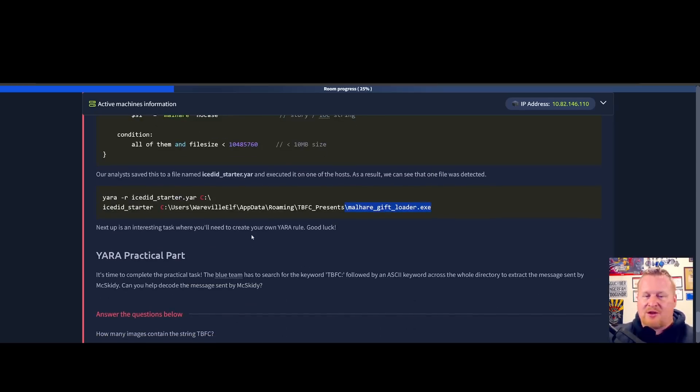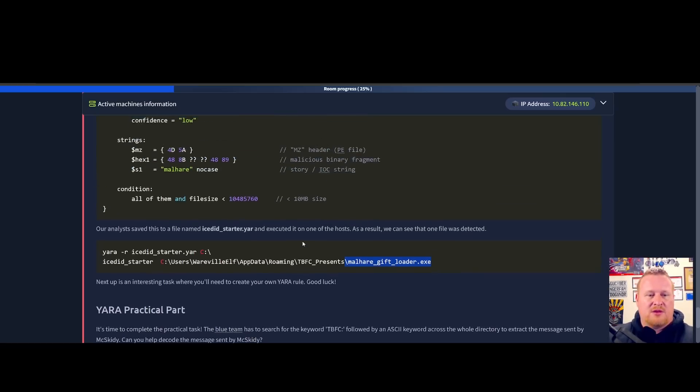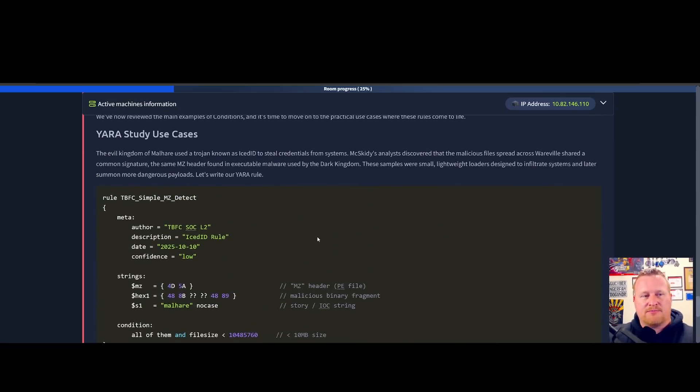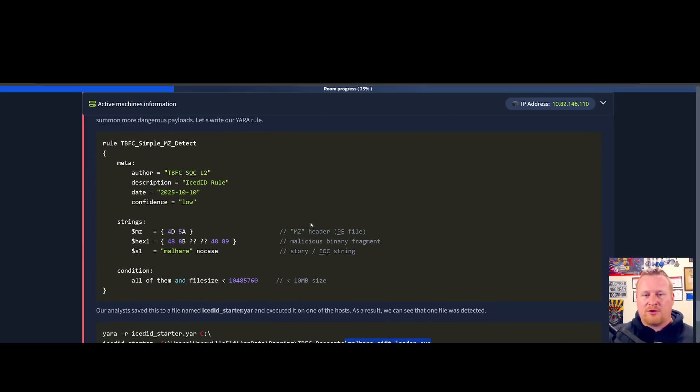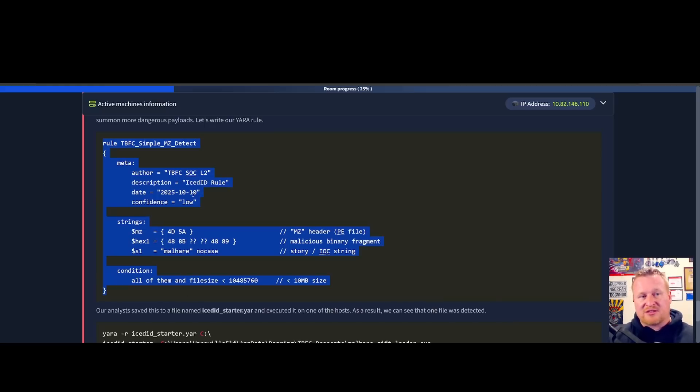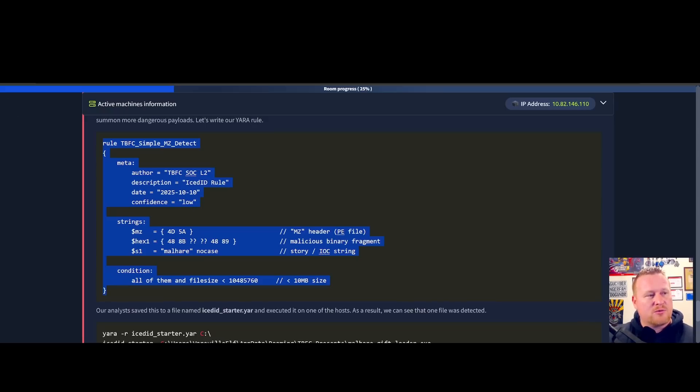As a result, we can see one file that was detected. It looks like we found malware gift_loader.exe. Next up is an interesting task where now we get to create our own YARA rule. Don't be alarmed if this is your first time looking at YARA. Good news for us, TryHackMe has done a great job providing us a great sample right here. Stay tuned, we're going to get into the attack box and get this YARA rule written.